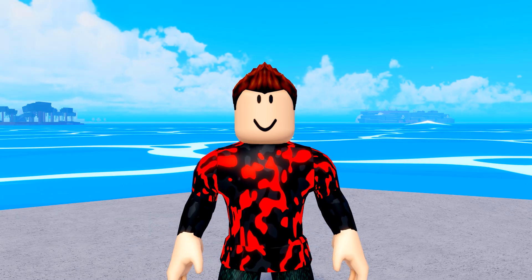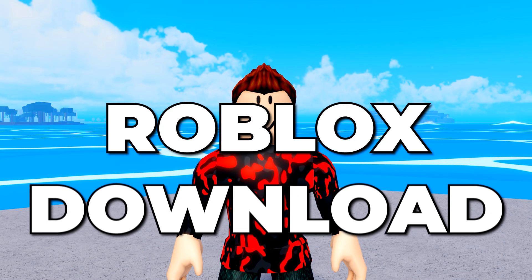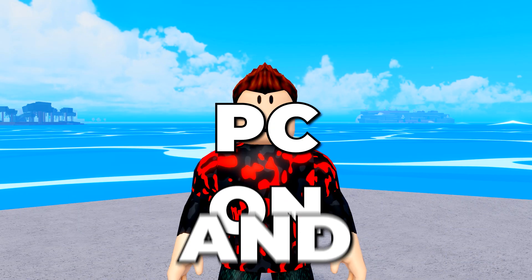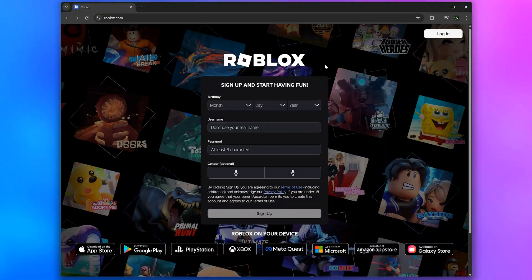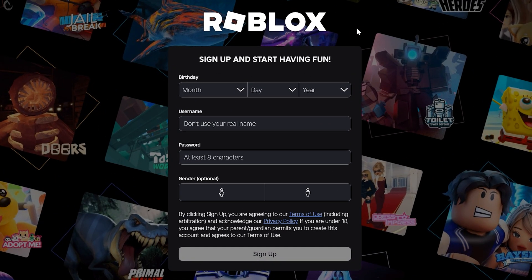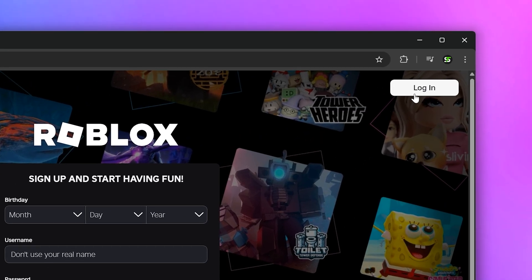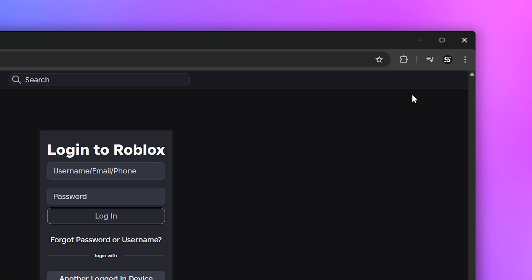In this video I'll be showing you how to download Roblox on PC and laptop in 2026. Start by going to the Roblox website. Make sure it is the official website. If you don't have a Roblox account, then use the menu here to sign up. If you do have a Roblox account, then head to the top and click